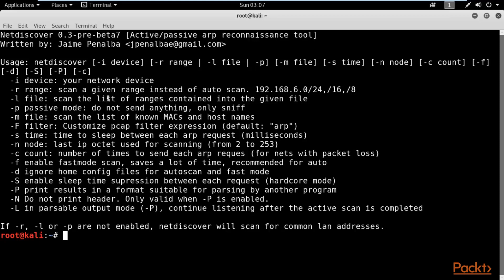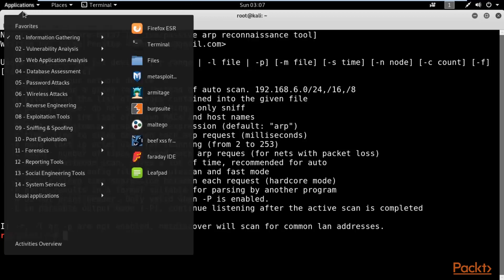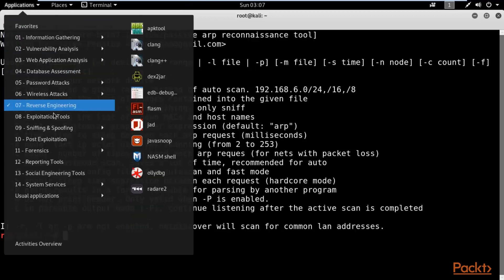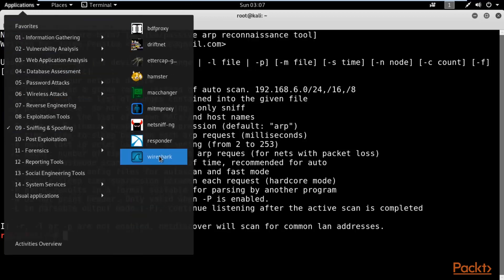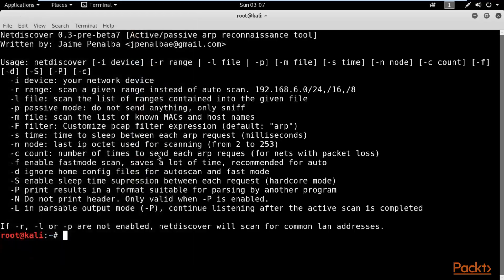To capture ARP packets, we have a tool in Kali Linux called Wireshark. With Wireshark we are going to capture these packets. Click on Applications, select Sniffing and Spoofing, and click on Wireshark.